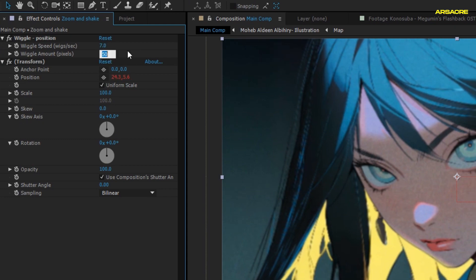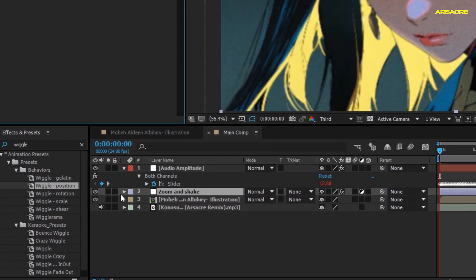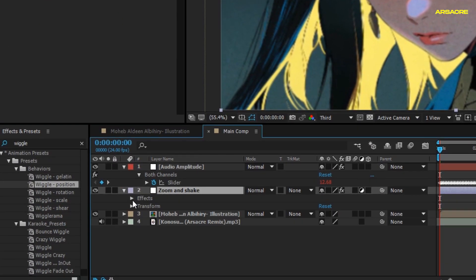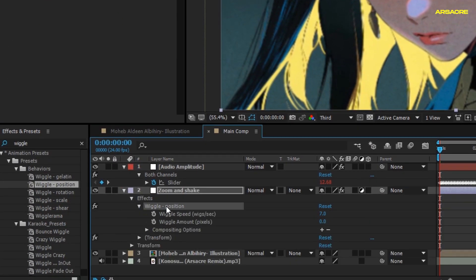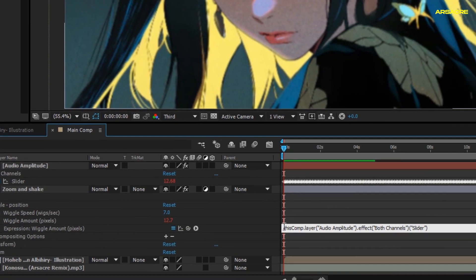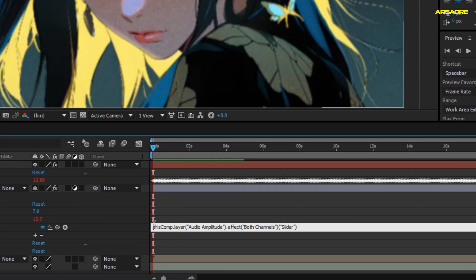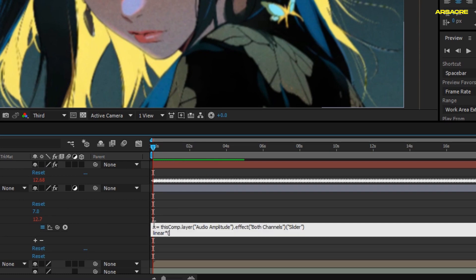Then open the layer. Alt click the wiggle amount stopwatch and connect it with audio amplitude. Then edit the given code like this. With this code your image will shake 25 percent when the bass hits.